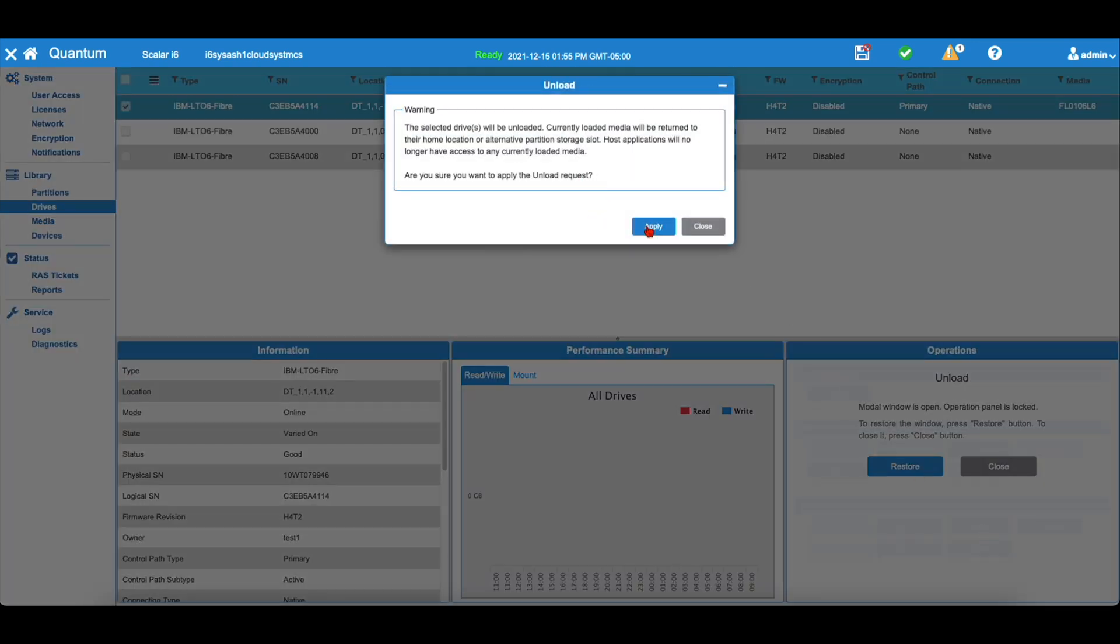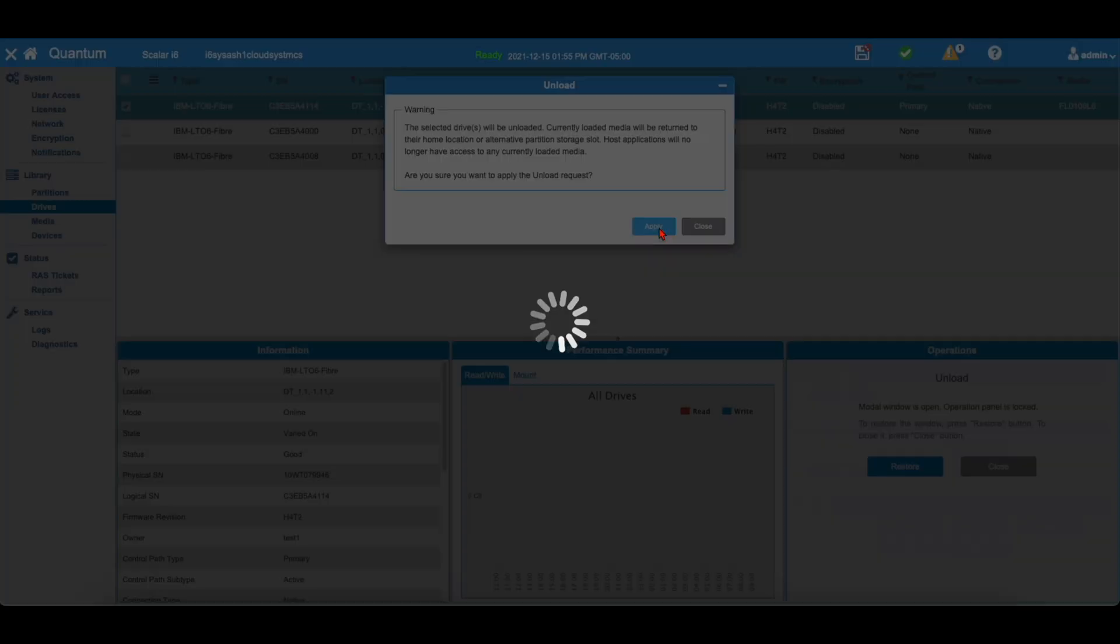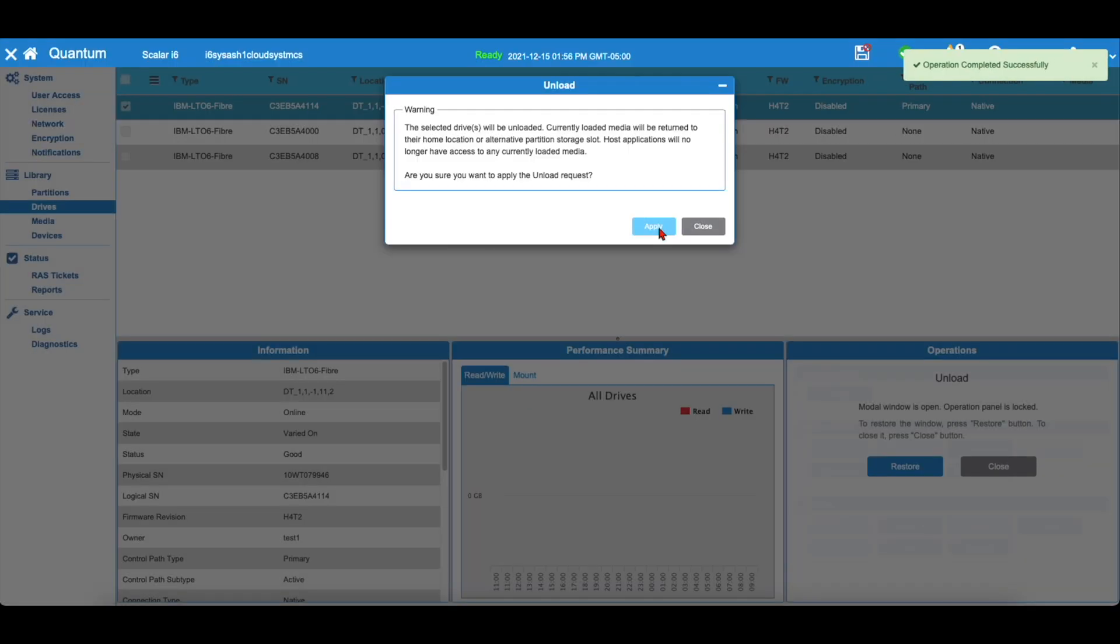To do this, go to Drives and then select the drive you want to remove the tape from and then use the Eject option in the Operations section.